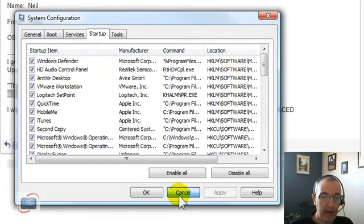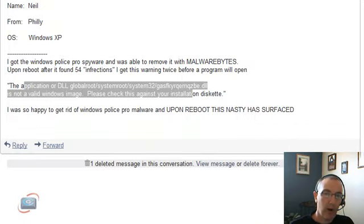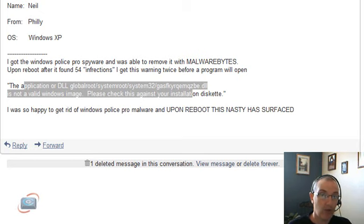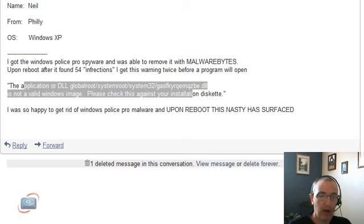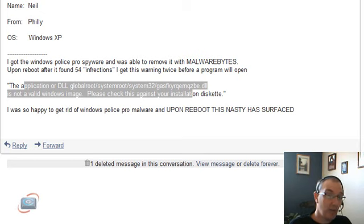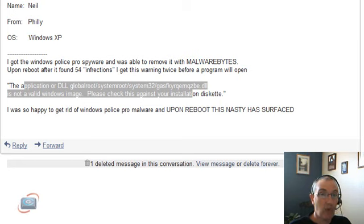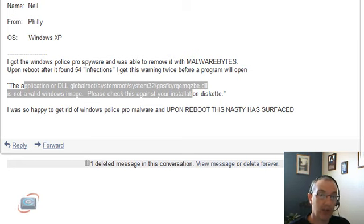And for anyone that has spyware infections, Malwarebytes works real well. But I also recommend downloading and running, updating and running Spybot Search and Destroy. Best place to find it is download.com or my website helpmerick.com and run a thorough scan with it. And I would run daily scans with both of them for about two to three days, maybe even a week, to make sure that garbage is gone and stays gone.